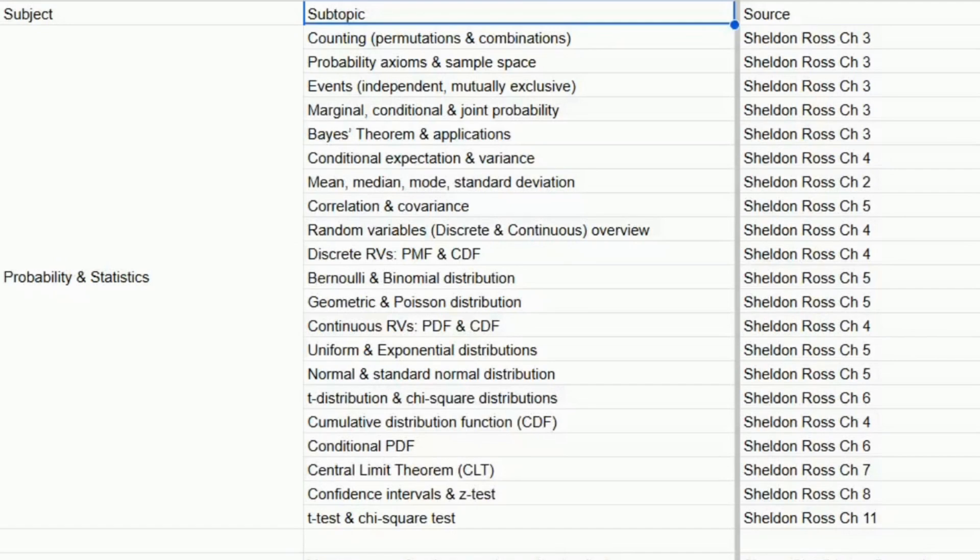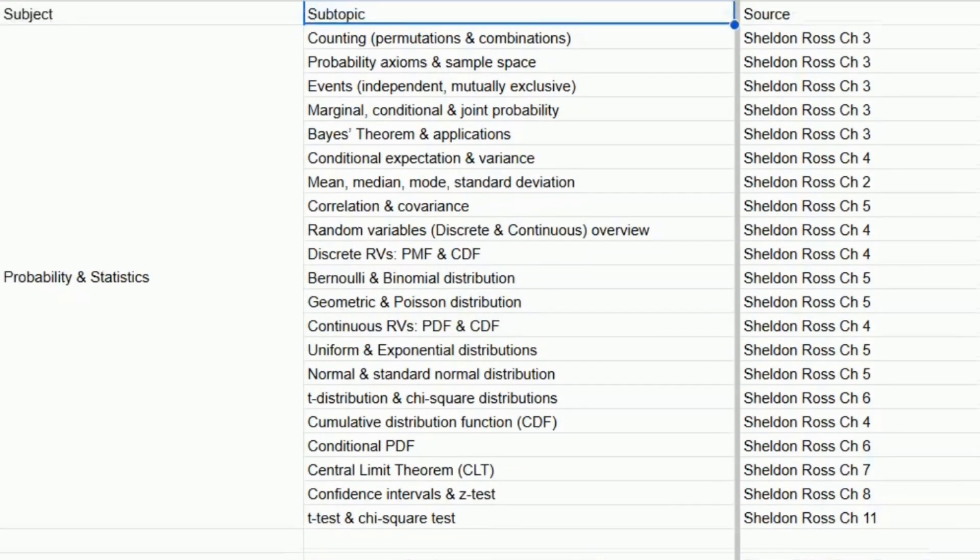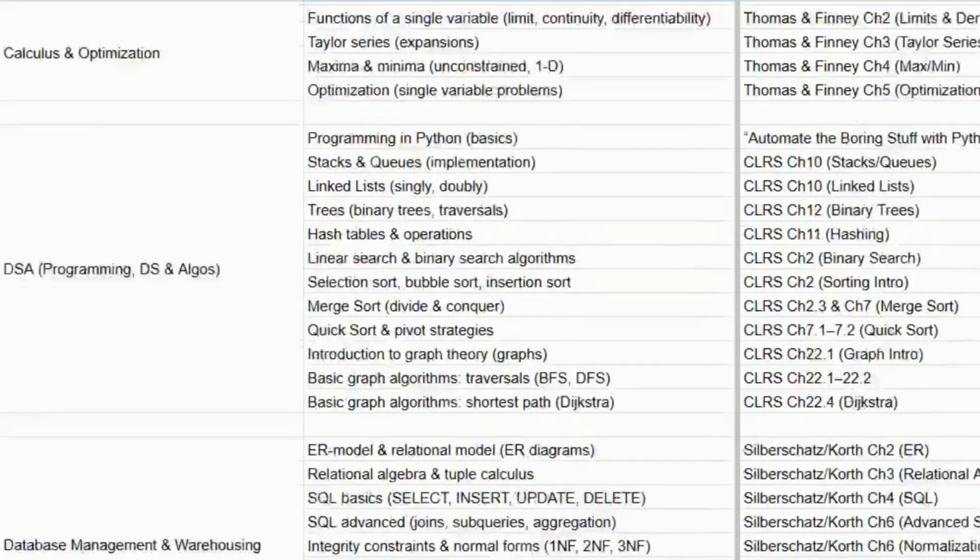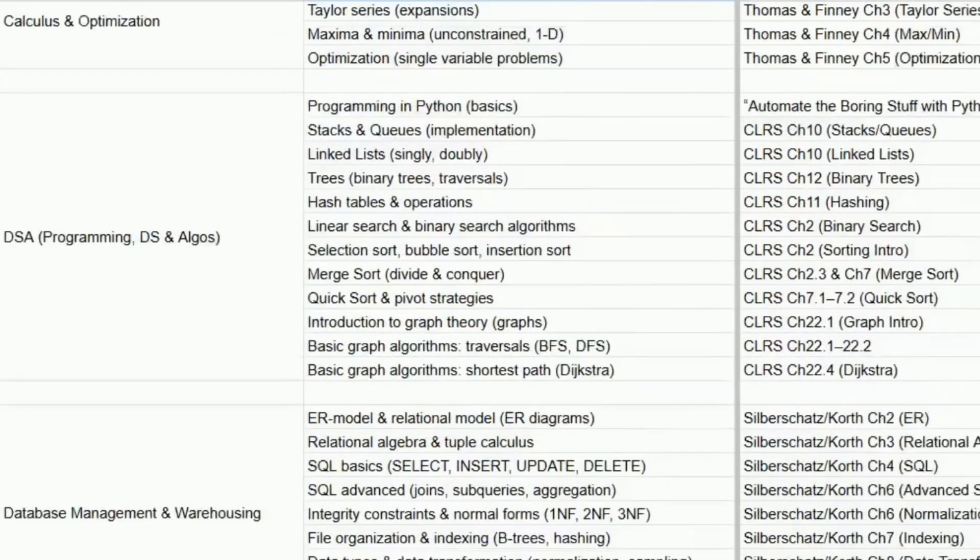So I decided to create one — a complete Excel planner that breaks down the entire GATE DA syllabus topic by topic, showing you what to study, from which chapter, from which book, how many hours it will take, and how many weeks you should ideally give to each topic. I have added links to all the recommended books and the free planner right below in this video's description. So if you are serious about GATE DA 2026, this video will give you the clarity and direction you have been missing.